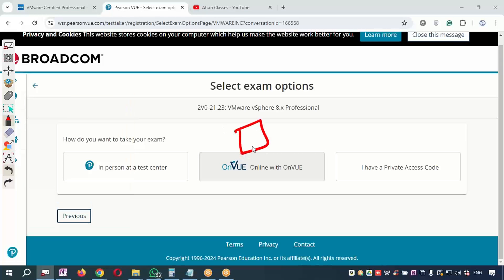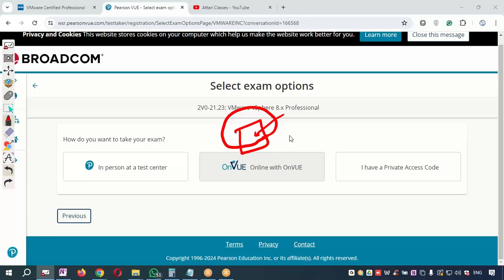They will tell you to install one software before giving the exam. They will tell you to rotate the laptop camera 360 degrees. In your home there should be nobody, there should be no TV, there should be no screen in the room where you are giving the exam, no paper, no pen, no books—nothing.